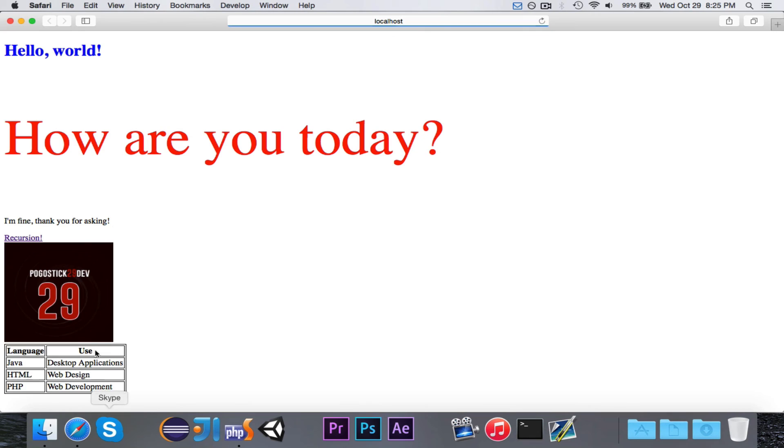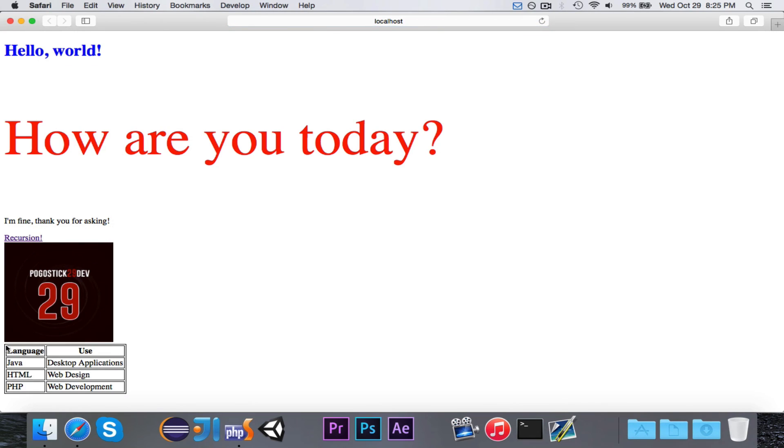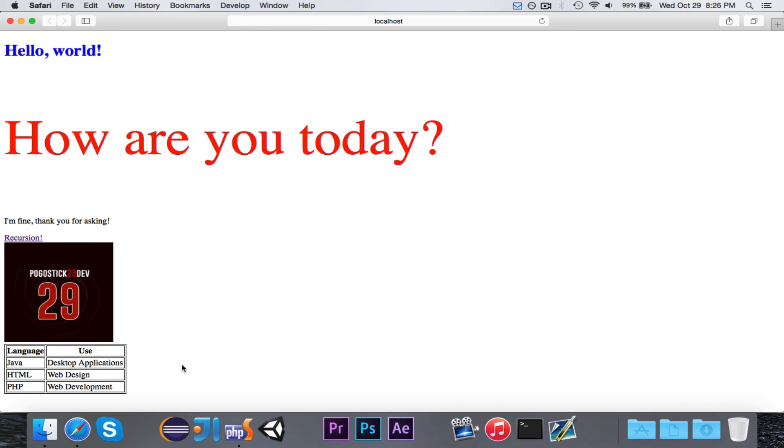So that is how you create a table, and you also use CSS to add borders to the table. As always, subscribe if you want to see more, comment with what you want to learn. If you like this video, click the like button. Thanks so much for watching, and I'll see you guys soon.